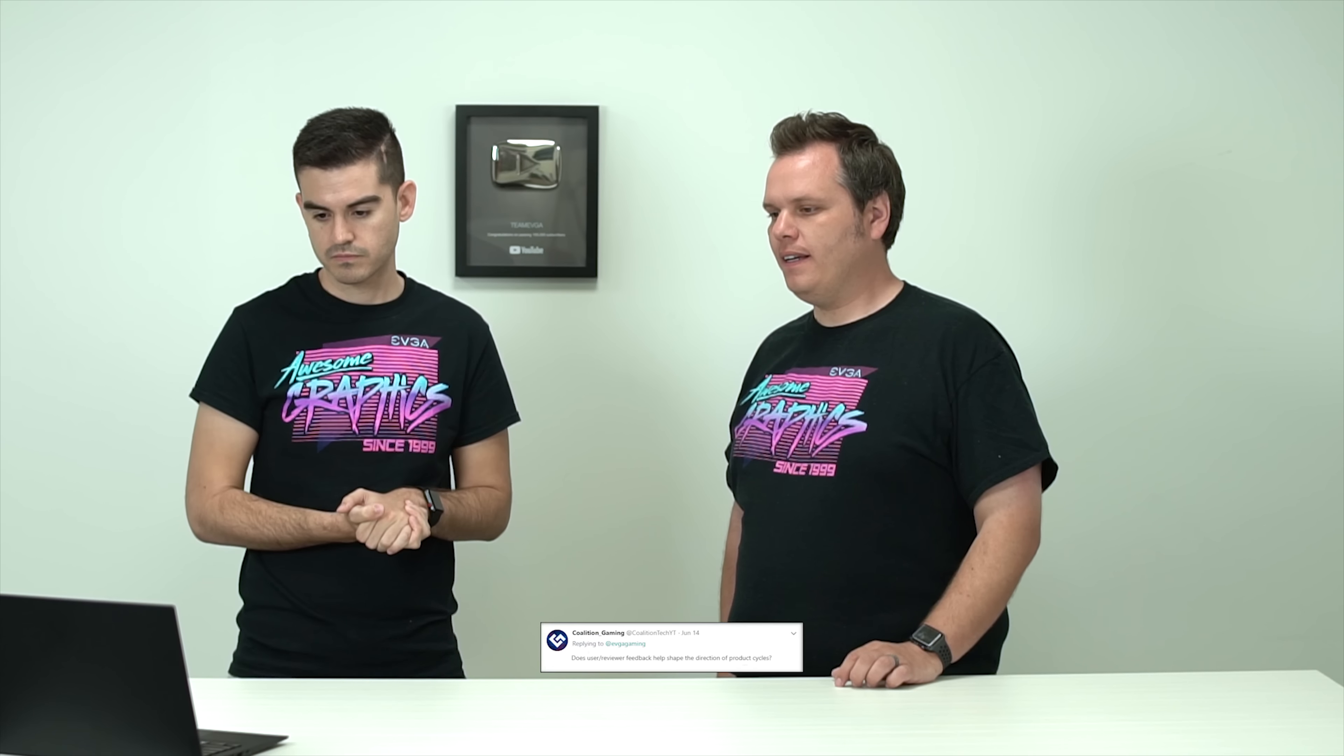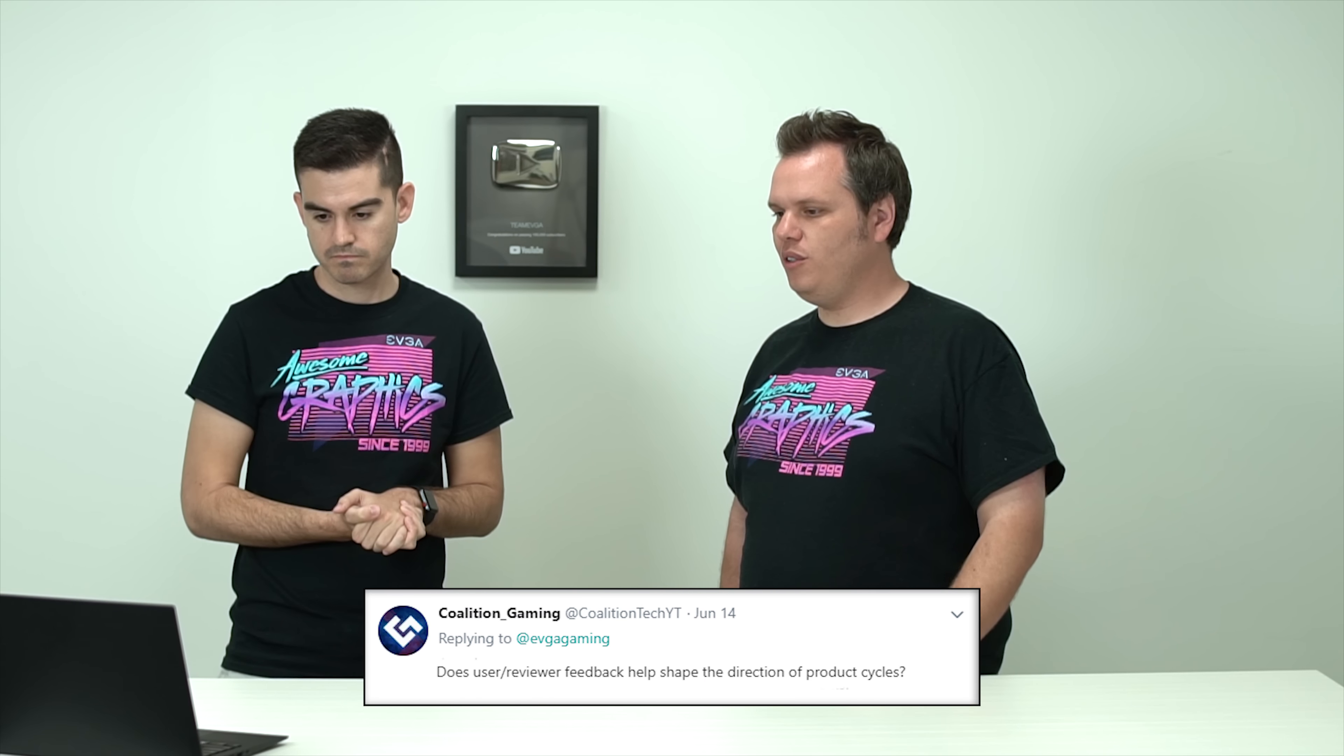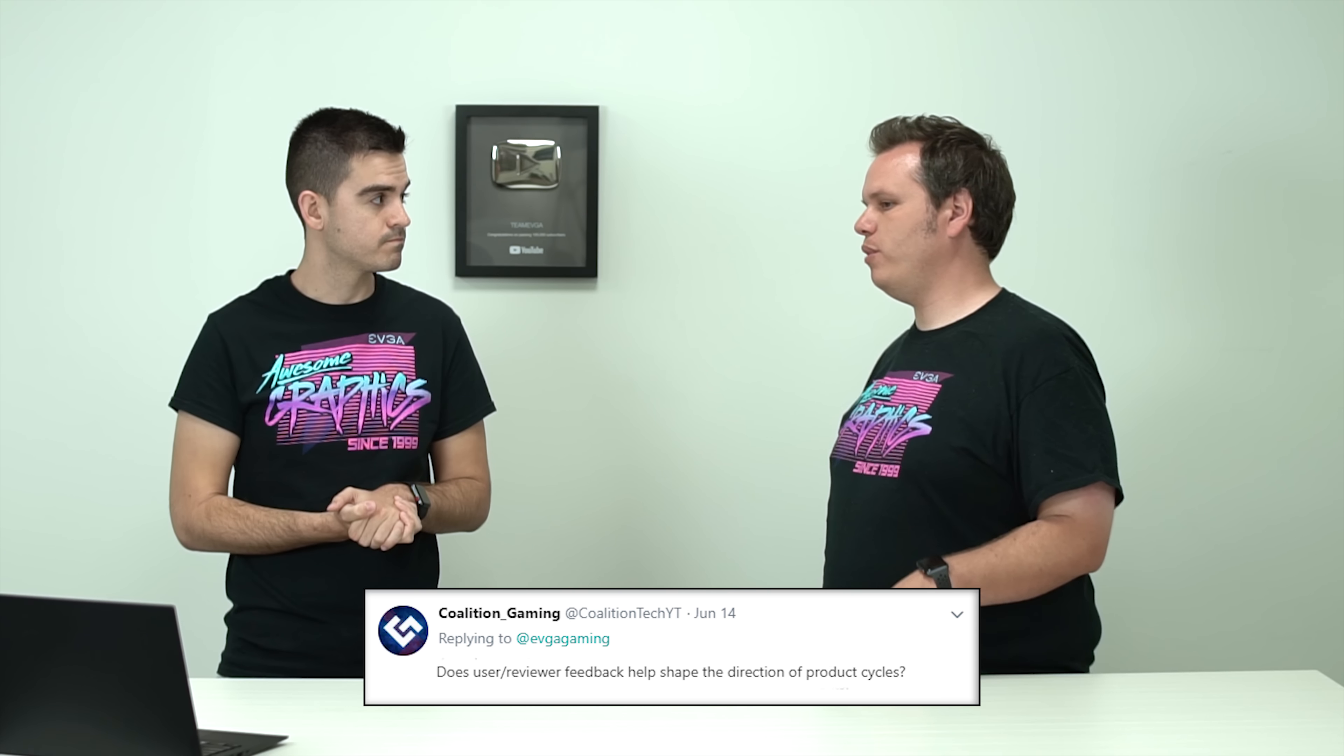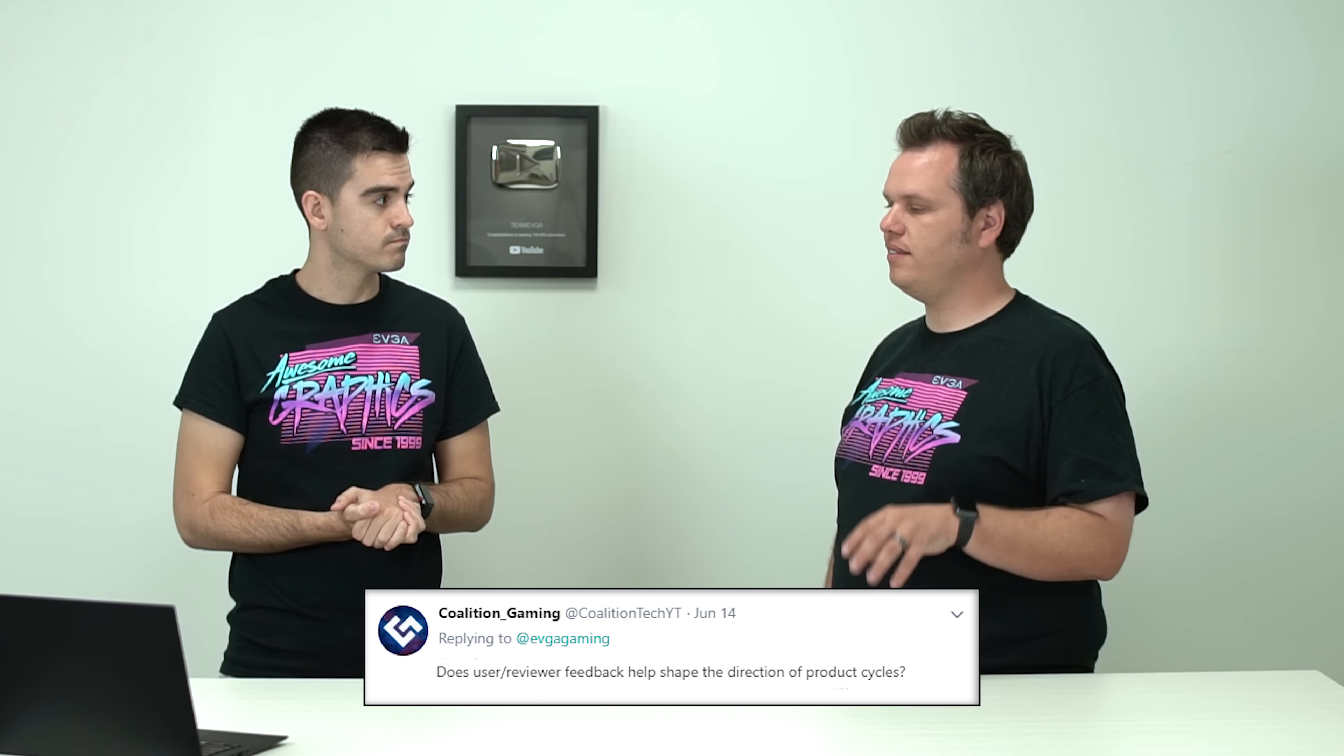Oh yes. This one's for you. Coalition Gaming via Twitter. He actually sent in a few questions. So thanks for that. Does user slash reviewer feedback help shape the direction of product cycles?